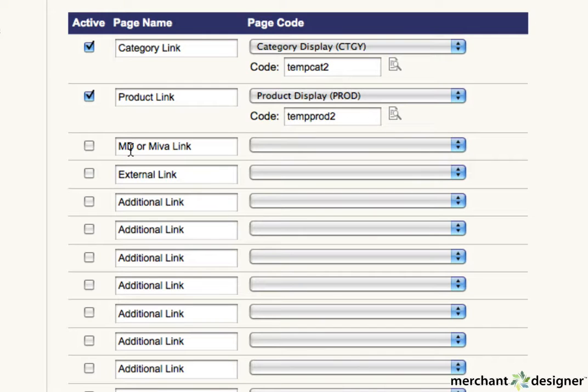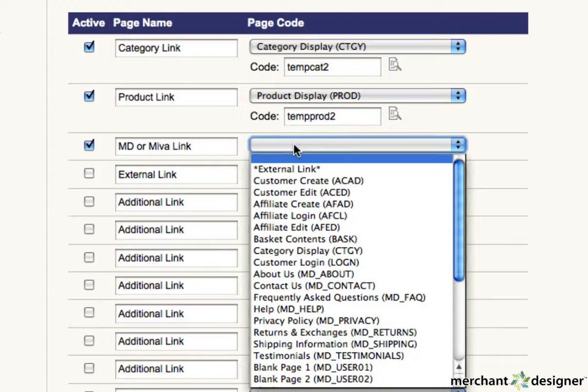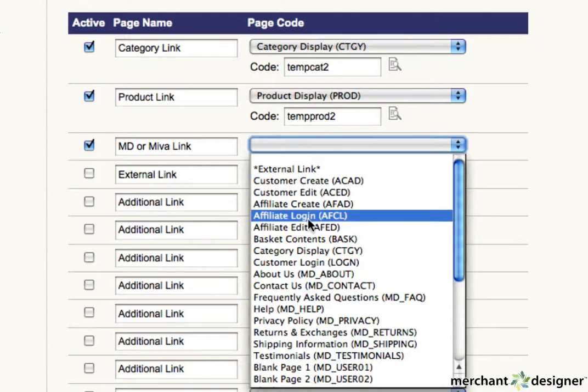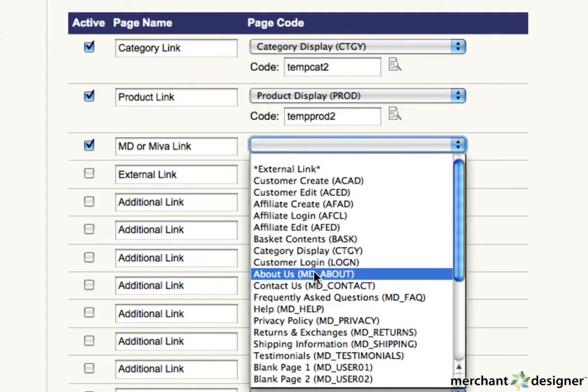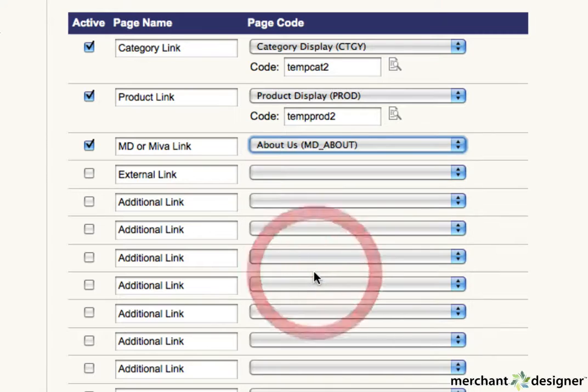To create a merchant designer or Meva link, just select the page you'd like to go to from the pulldown. We'll click on the about us.